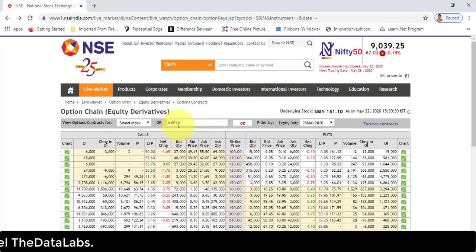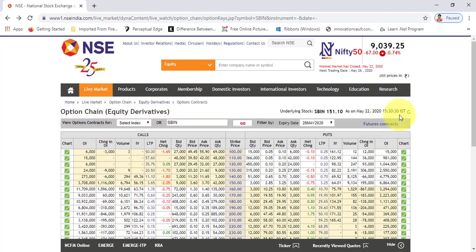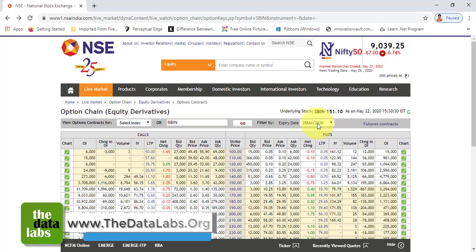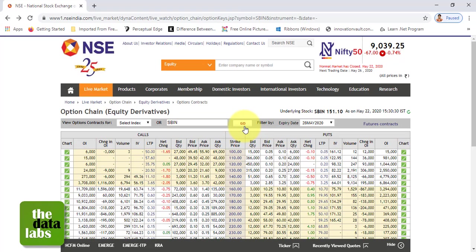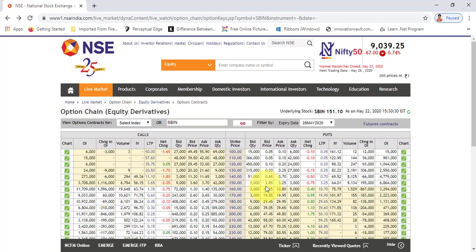To automate the entire process — selecting the stock name, expiry date, and fetching both option chain and future data from the NSE website to Excel in a predefined format — I have developed an automated tracker in Excel. You just need to select the stock name or stock code from a drop-down, select the expiry date from a drop-down, click Go, and it will provide the entire data in a fraction of a second — hardly two to three seconds. I've tried to replicate the same format as displayed on the website.